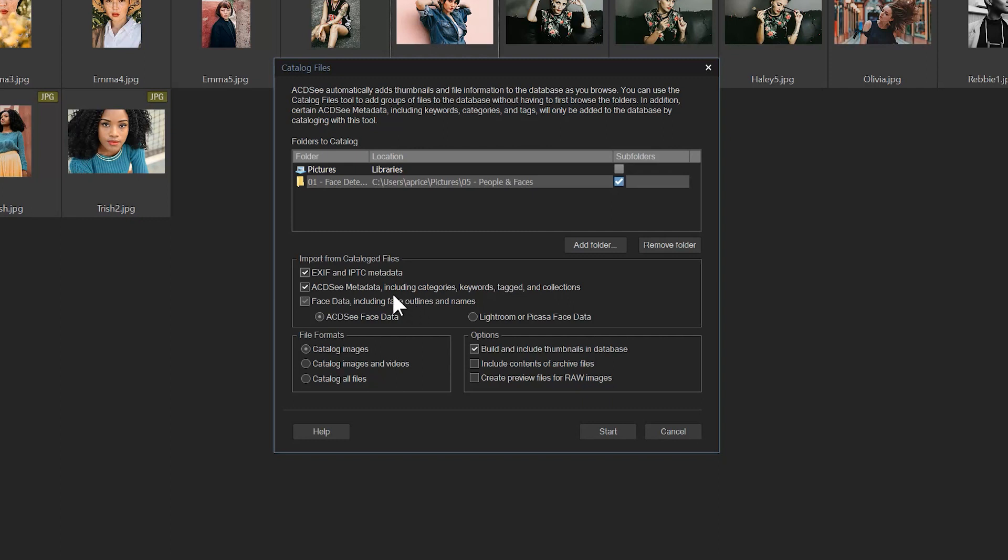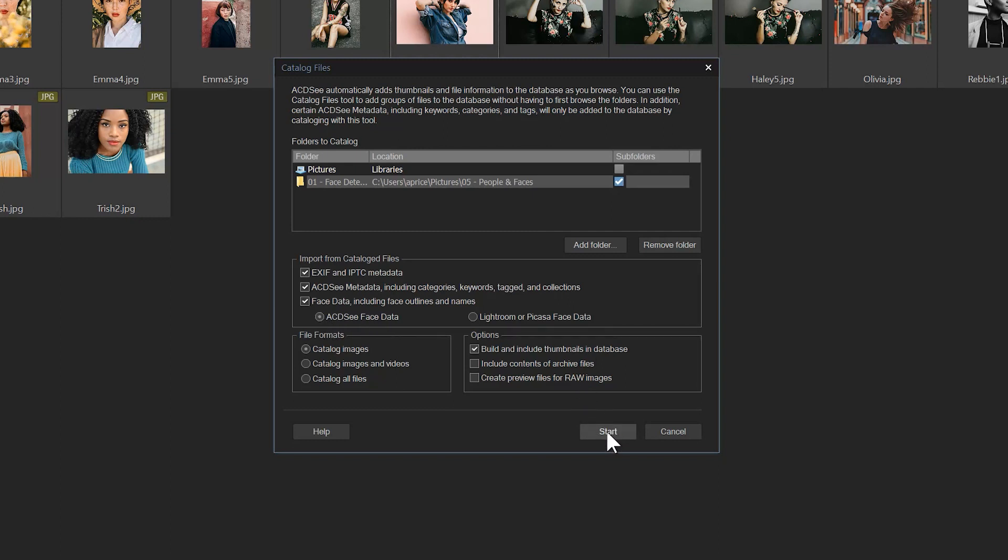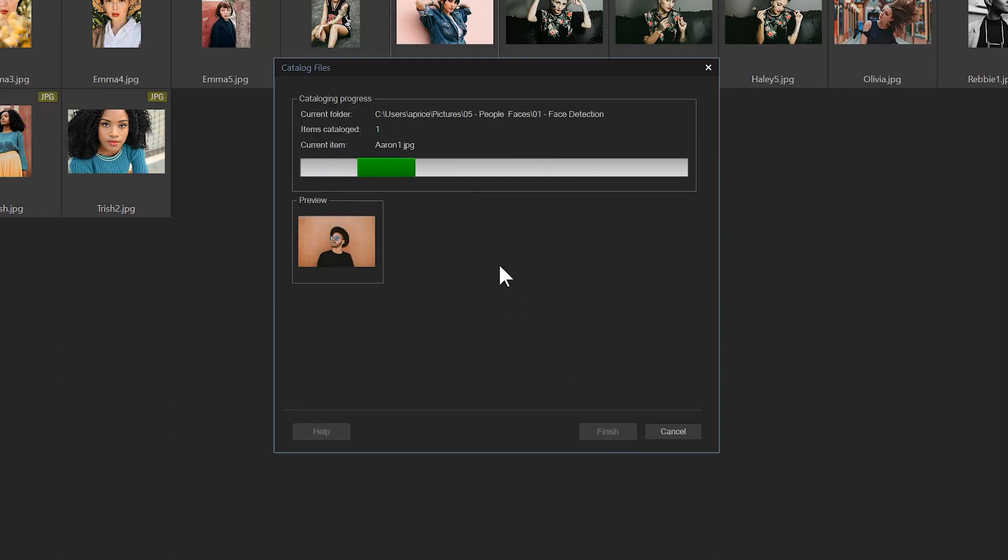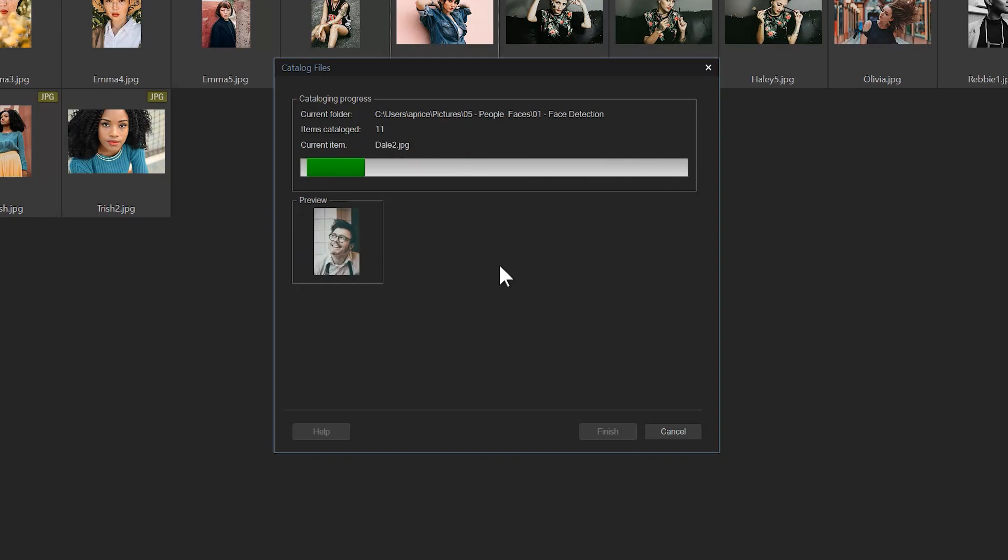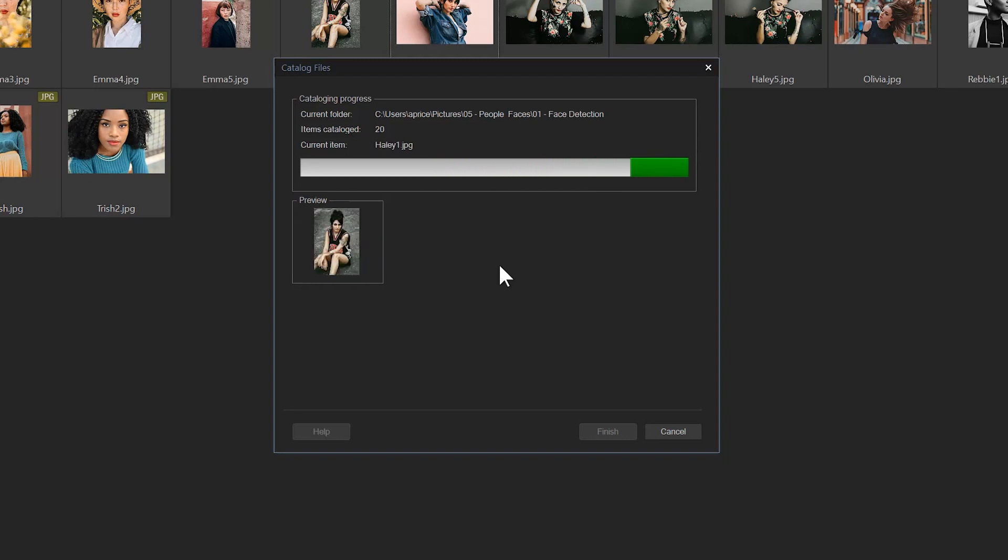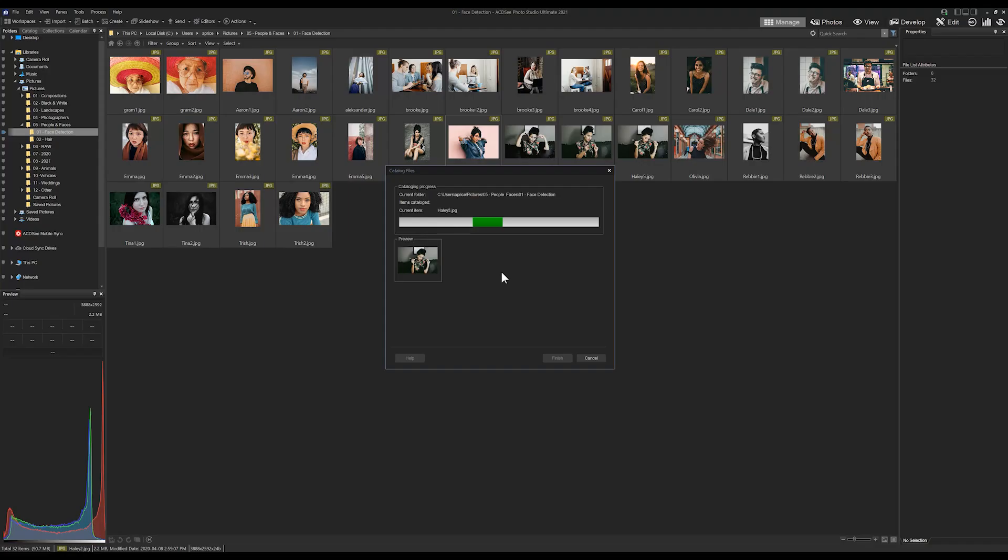I'm going to scan for ACDC face metadata. In this specific instance here with those three items checked and with the toggle on for ACDC face data, I'm going to click start. It's going to go through the process of quickly cataloging all of the images that are in this folder here that contain face data. After this we'll navigate to our manage people section.